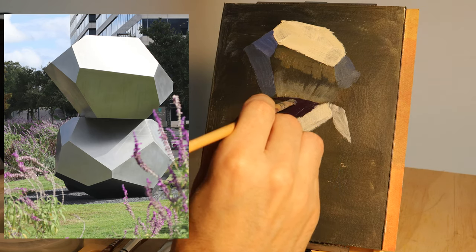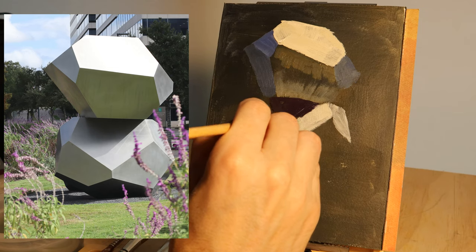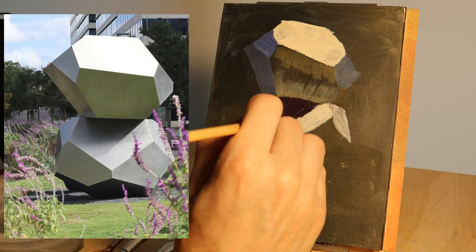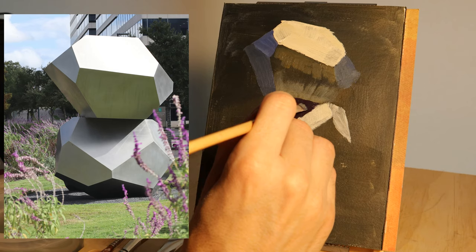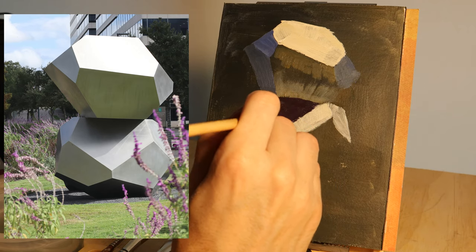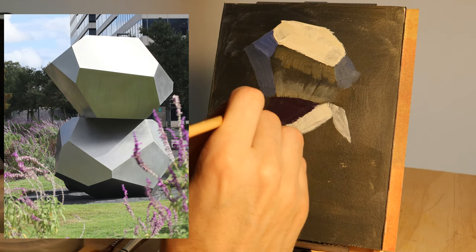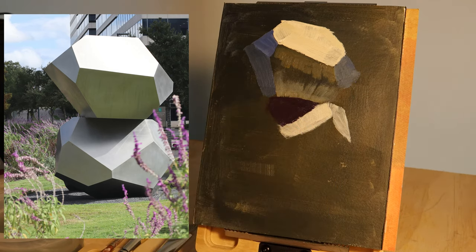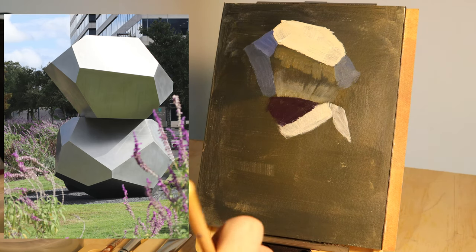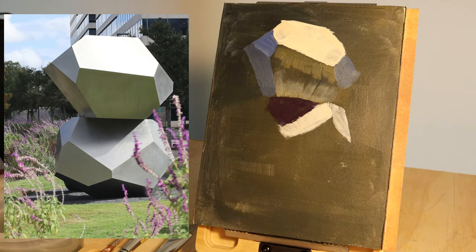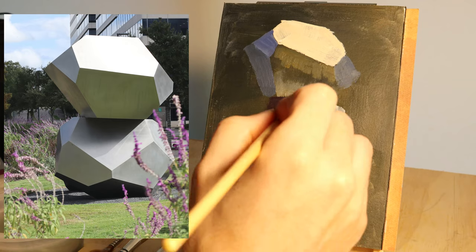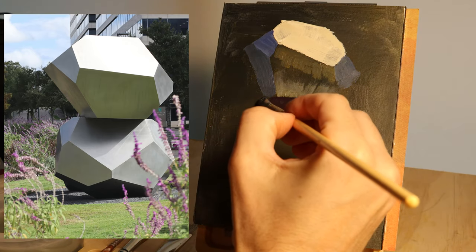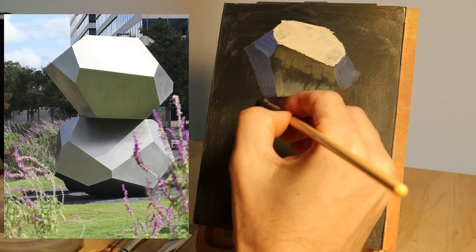The nice thing about this sort of thing is the shapes are clear and we can do almost anything inside the shapes. As long as we get the shapes right, we have a lot of room to play with color and how that color can come across.